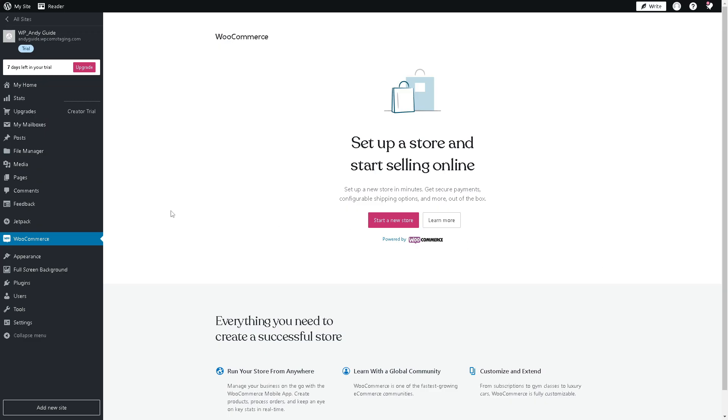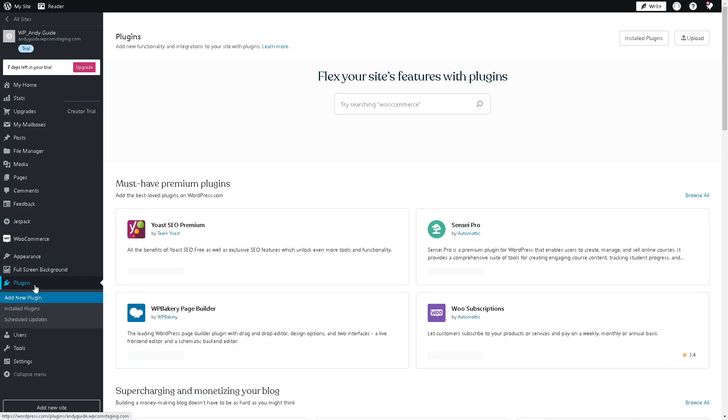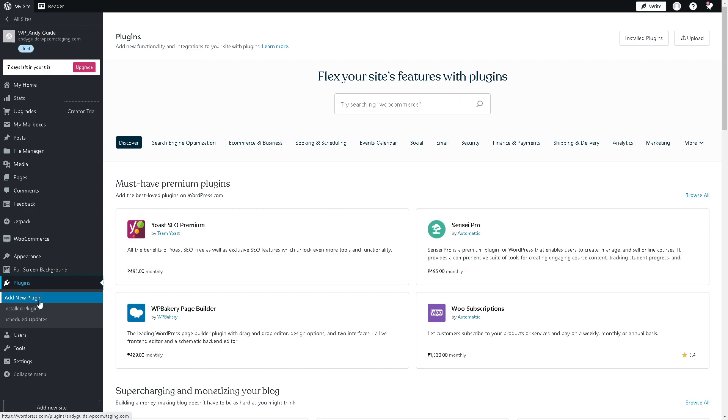Now, another step is to go to your main dashboard here in WordPress and click on Plugins. You have two options: you can go to 'Add a New Plugin' or search for a plugin itself.